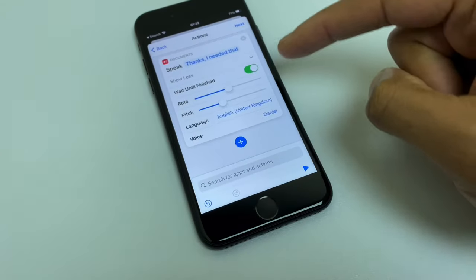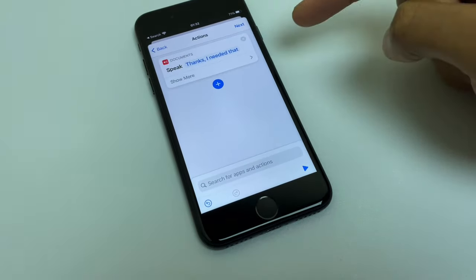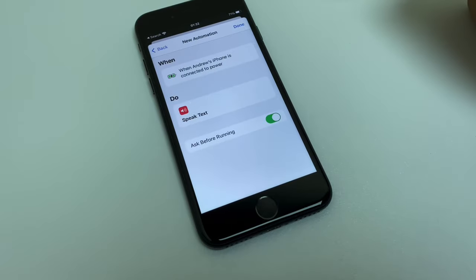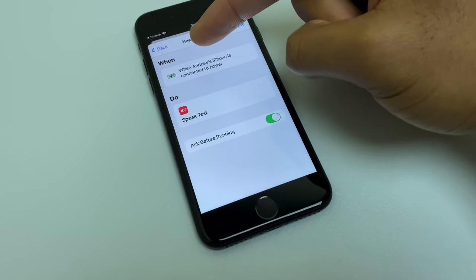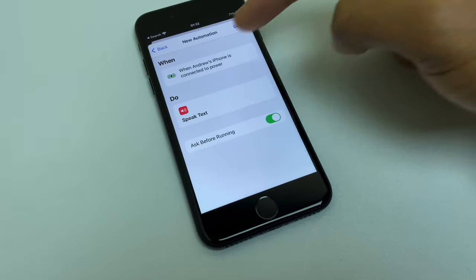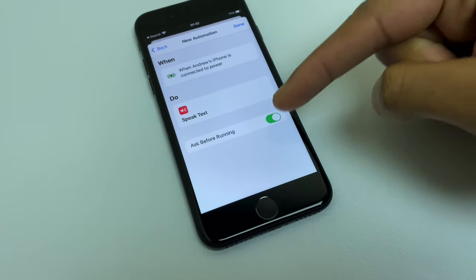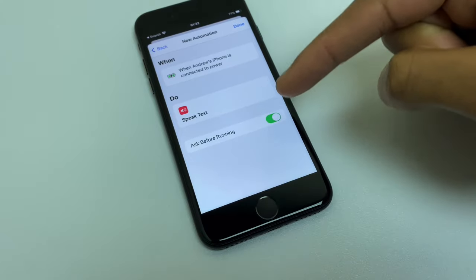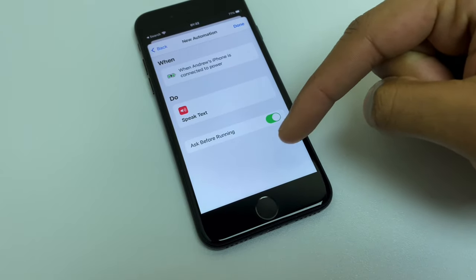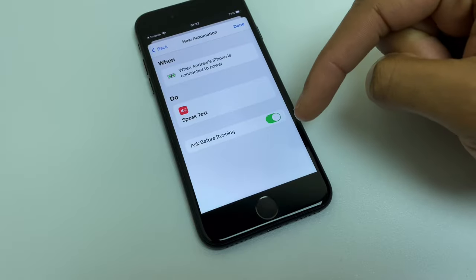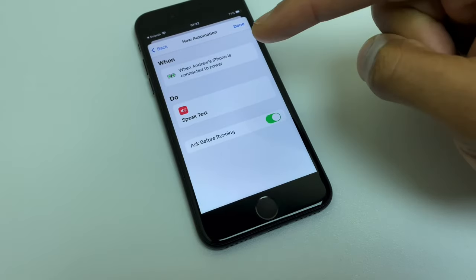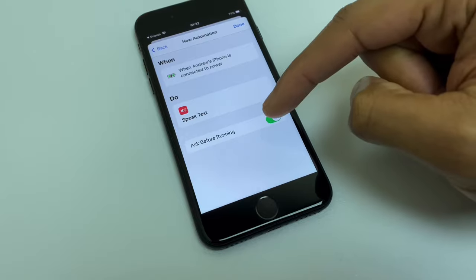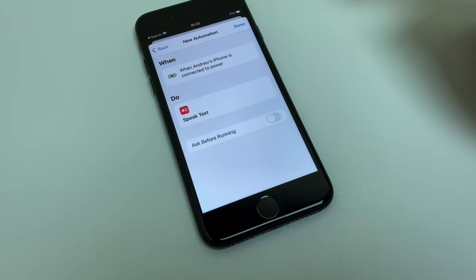Once you're happy with all of that, just press the arrow to close that show more, then go to next. So this is just summarizing—it's saying when Andrew's iPhone is connected to power, speak text. And this is key: we have to turn this bit off where it says ask before running. Reason being, if you don't, it's going to throw up a little box asking you to approve this automation running. We just want it to run automatically, so make sure you turn that off and confirm by saying don't ask.